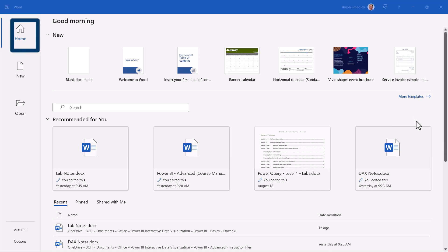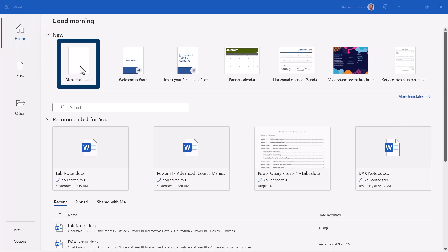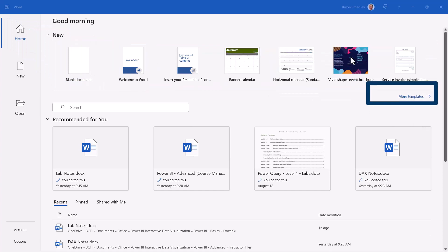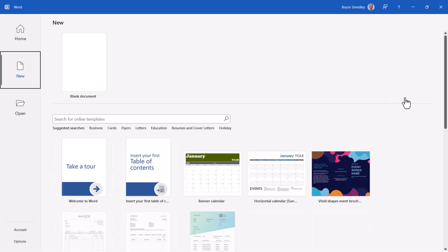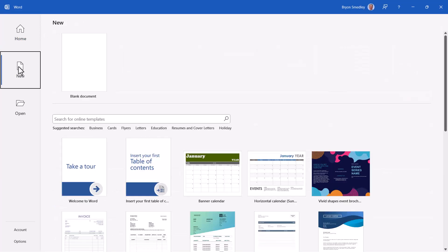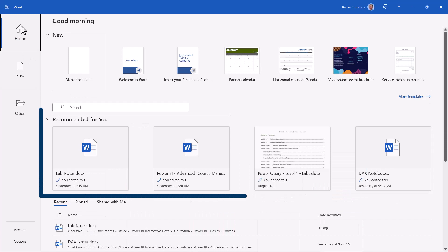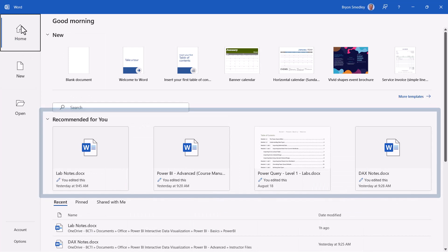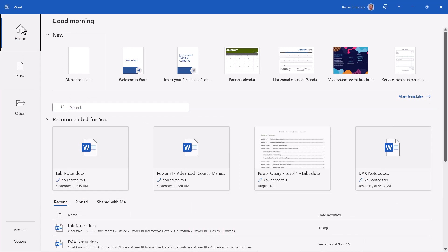In the Home section, we can start a blank document or start a file from a template. If you'd like to see more templates, you can click the More Templates link and this will take you into the template library — this is the same thing as clicking the New button. You also get a section called Recommended for You, which shows files that you have been paying most attention to.